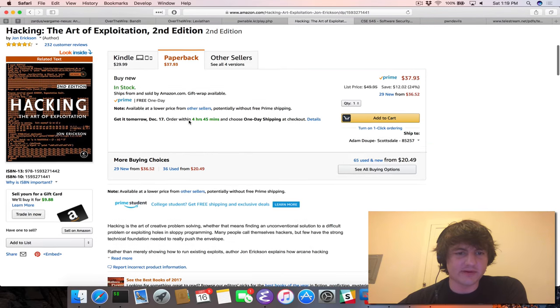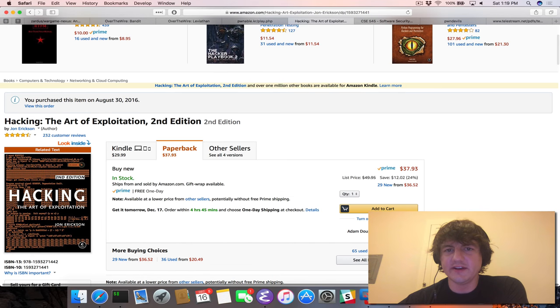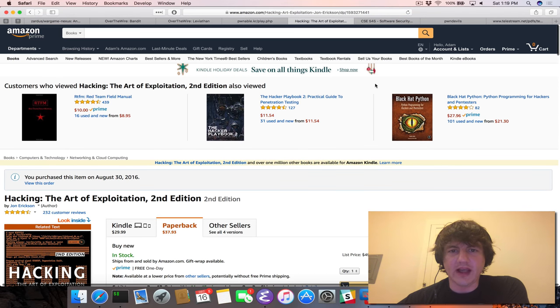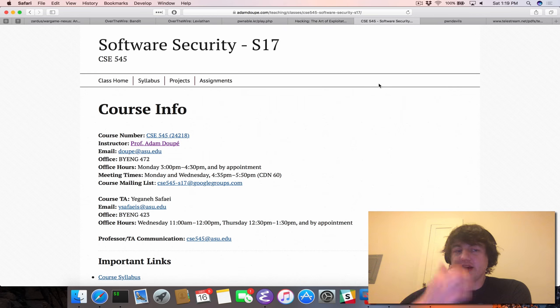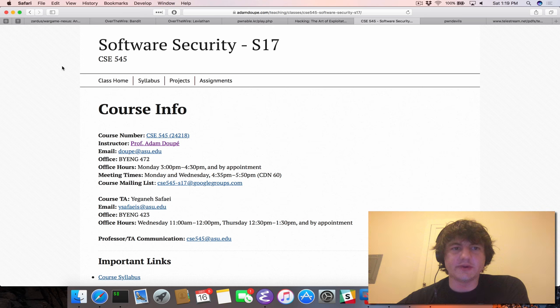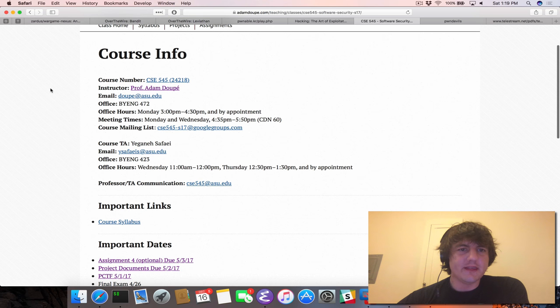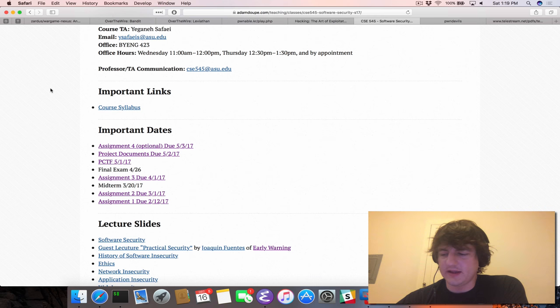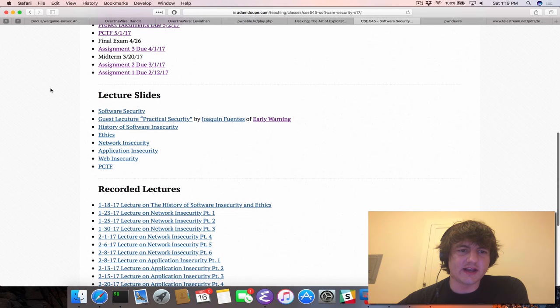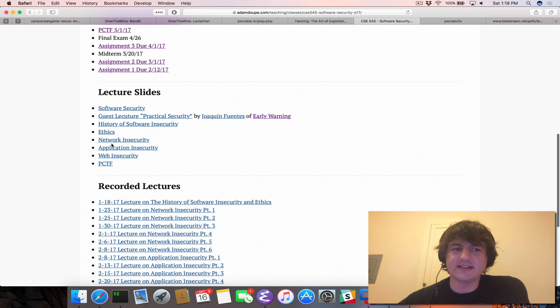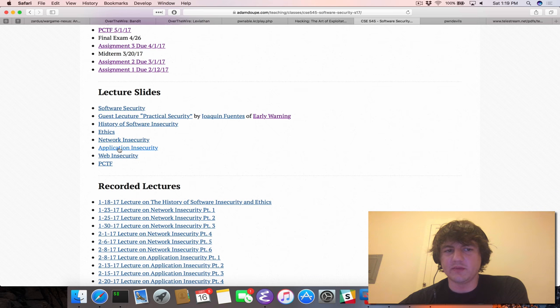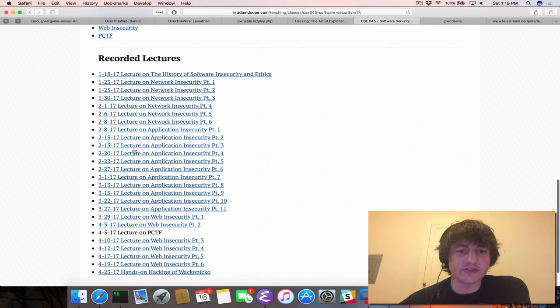So this is a great book, and honestly, it's not very expensive, so I highly recommend it. Another resource that can be useful, so I teach a graduate course at ASU called Software Security. And so this course, all of my resources from this course are online, so you can go through any of these slides that I have.